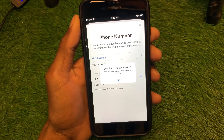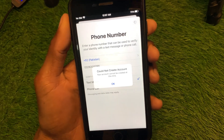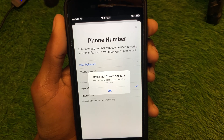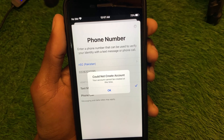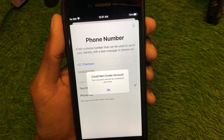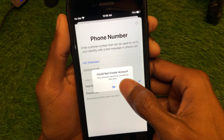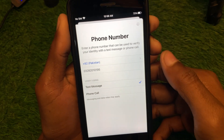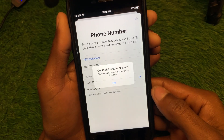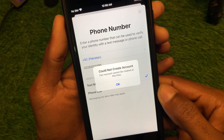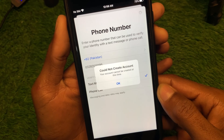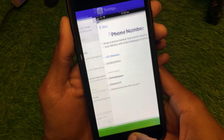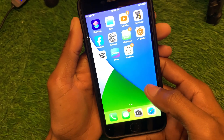Hello guys, welcome back to my YouTube channel. In this video, I'll help you fix the 'Could not create account, your account cannot be created at this time' error. When you try to create a new Apple ID on your iPhone or iPad and keep facing this issue, here's how to solve it.